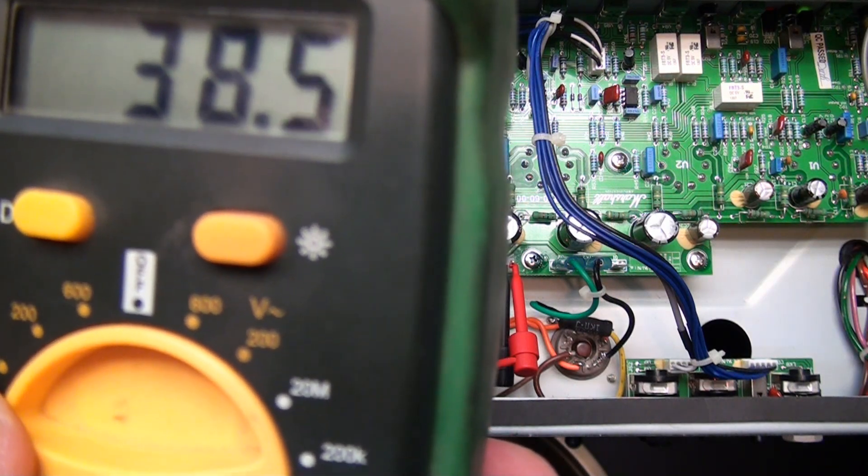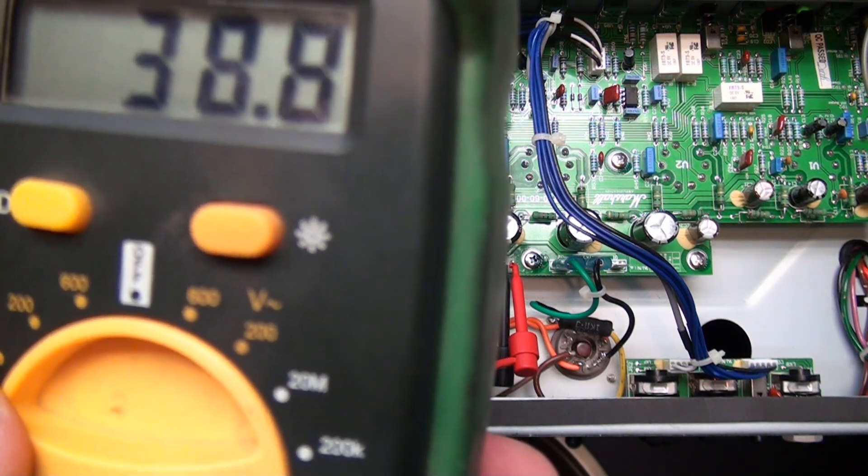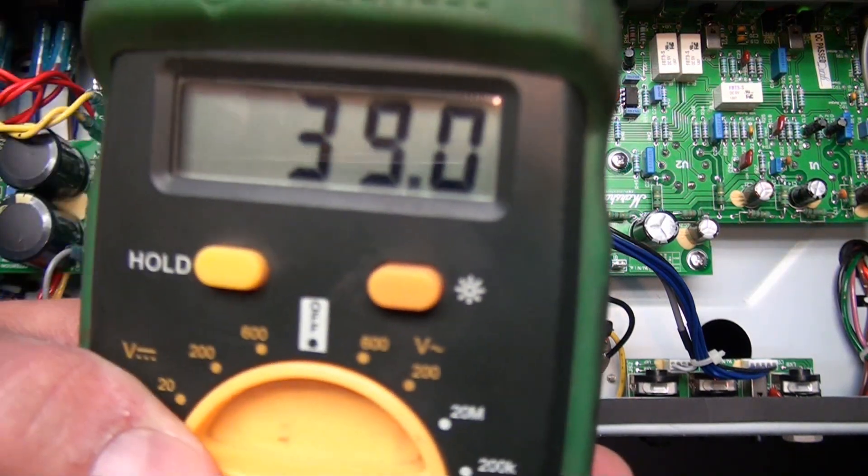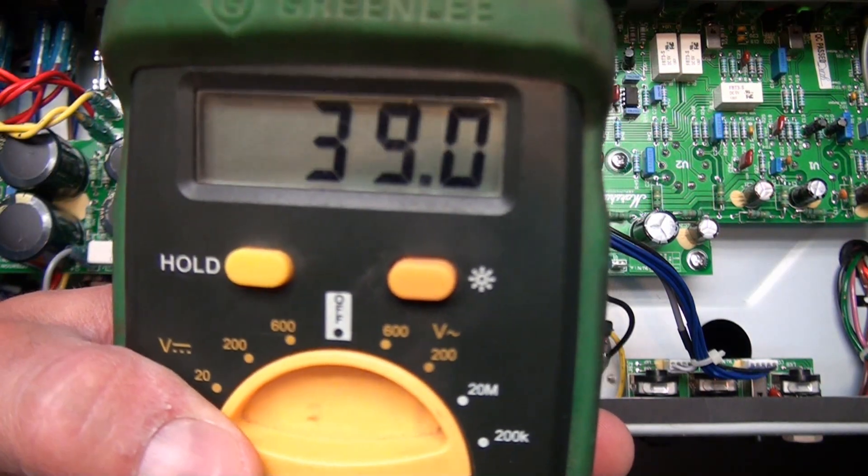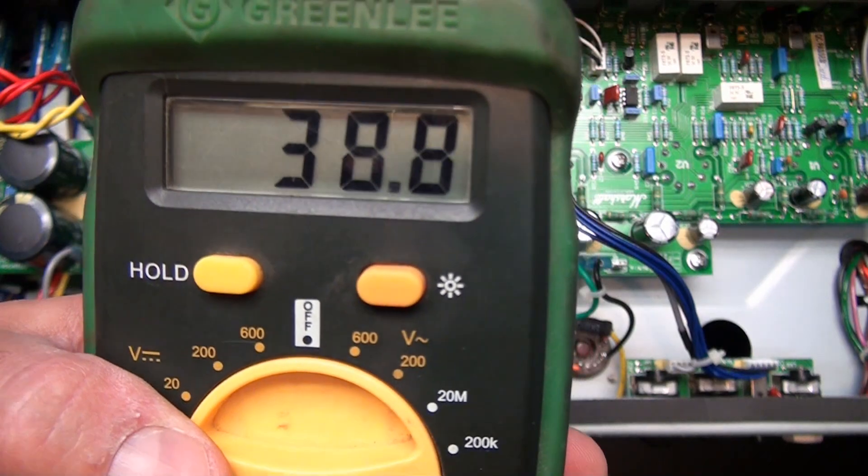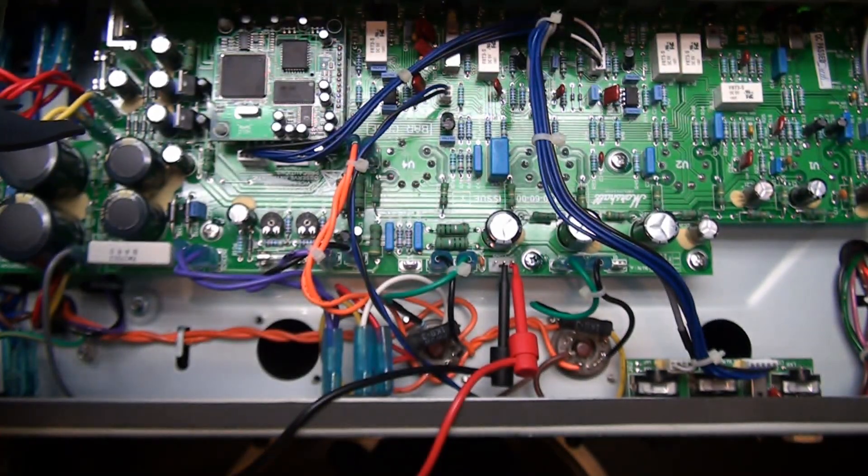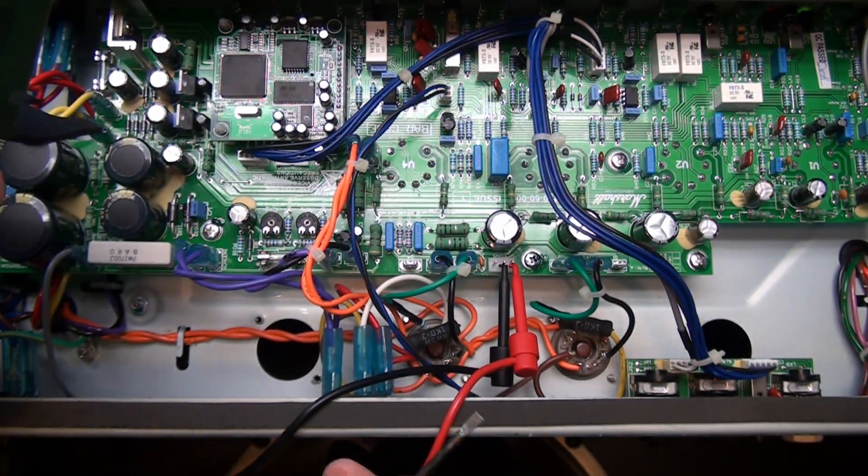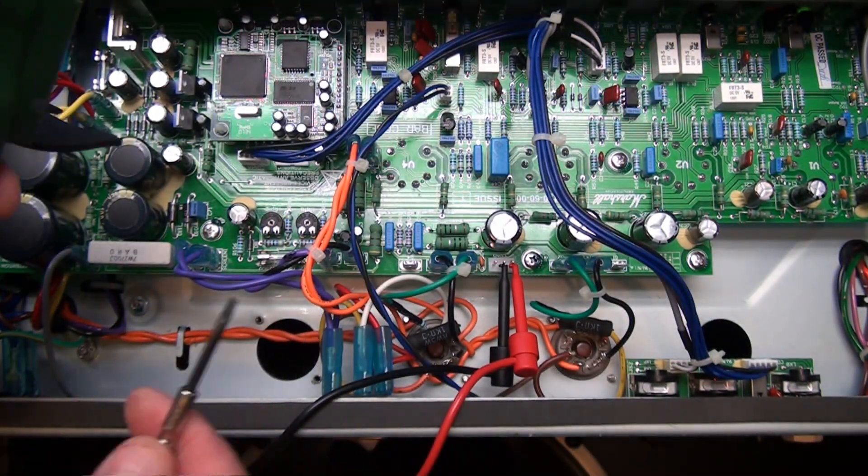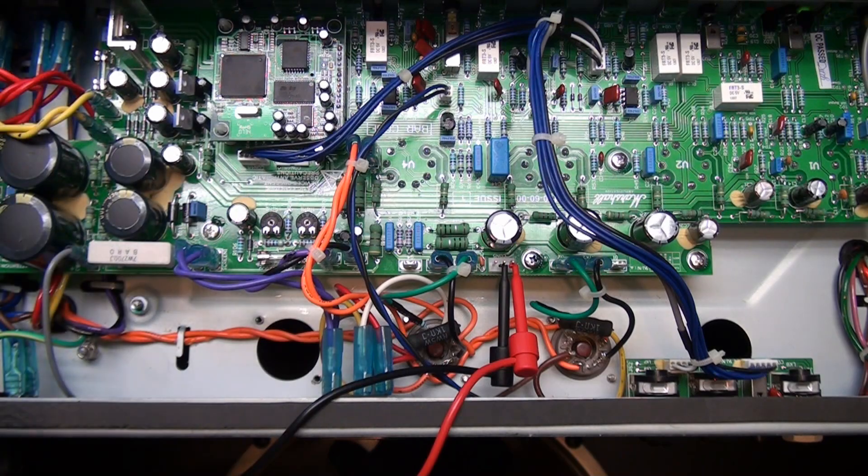But you might not get that Marshall growl out of it if you go too cool with it. Maybe you run with pedals for your distortion and you don't need that breakup. So I'm going to finish this up real quick. Get them right where I want. I'm going to get the camera out of my nose and then we'll go ahead and test the plate voltage. I'll show you that calculator and then we'll put it back together.